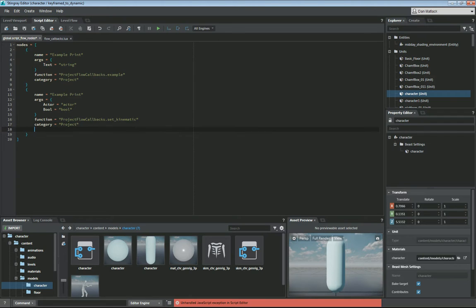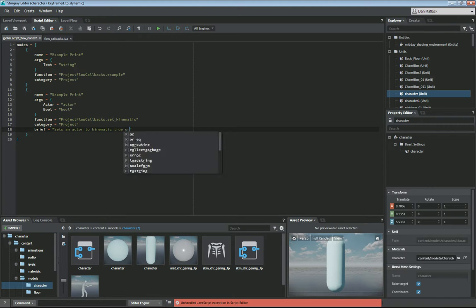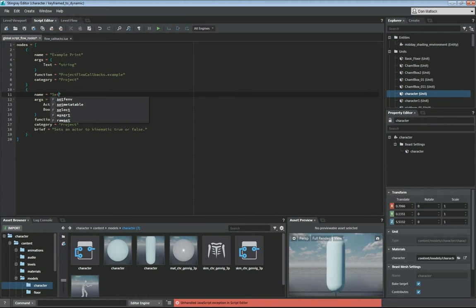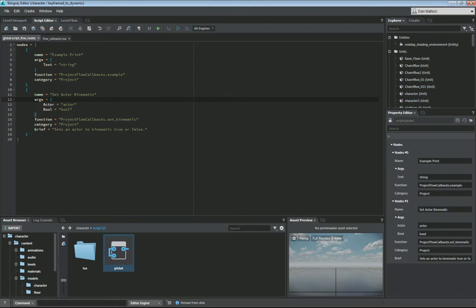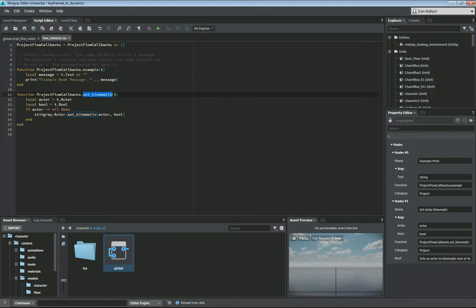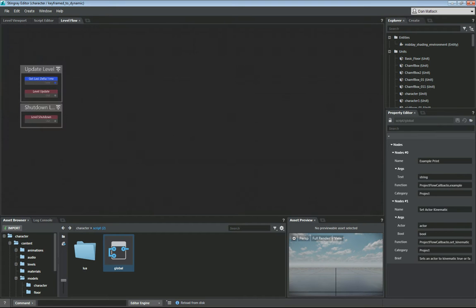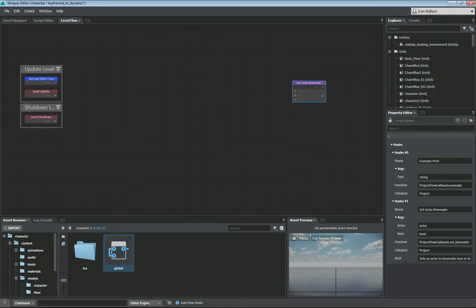Our function of course we've already pasted in here is set kinematic. The project just can be fine in the project there. And for our brief, we're just going to say sets an actor to kinematic true or false. We're going to call this node set actor kinematic. So the concept behind this is we're going to have this actor in the scene which we've already put in our level. And he's going to be dynamic. We're going to use flow to set him to be keyframed and be able to move him around. But this time it'll have gravity when you jump. So we've got our function set up here and our node here to define it. So if we go into our level nodes level flow and we go to project there's our set actor kinematic node.